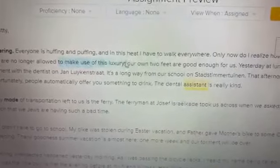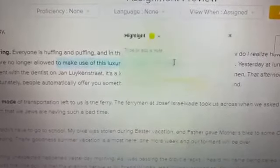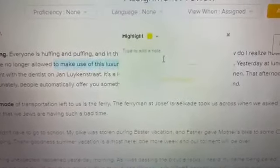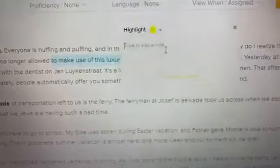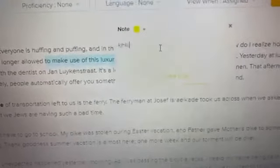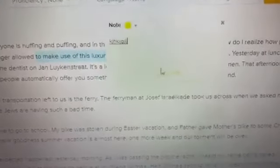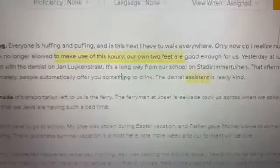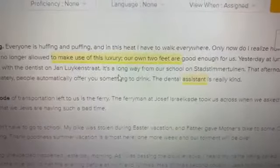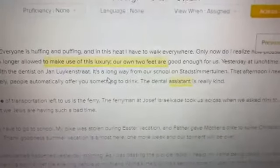If you want to annotate a whole sentence, highlight the whole sentence by dragging it. The box will pop up again — choose your color of highlight, type in your notes, and click 'Create Note.' It works the same way on phones as well. Alright, good luck guys.